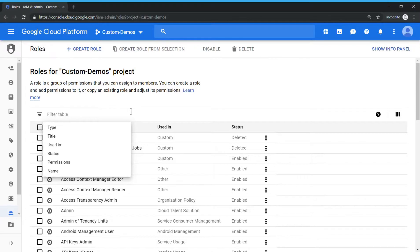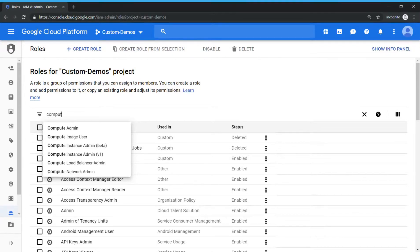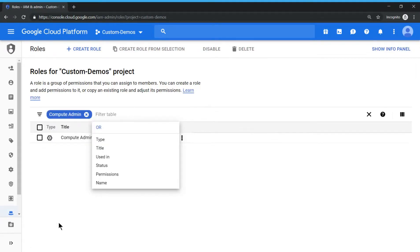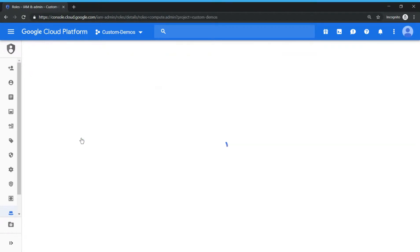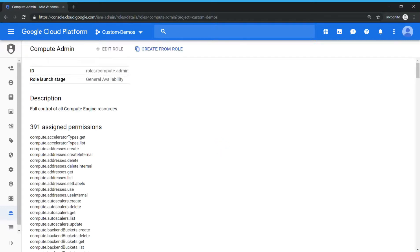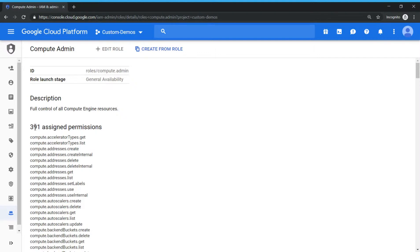Now under the filter section just type in compute admin. So you should get that compute admin and click on that compute admin to see how many permissions are made out of this. So it's almost like 391 permissions are combined into one single role called as compute admin.